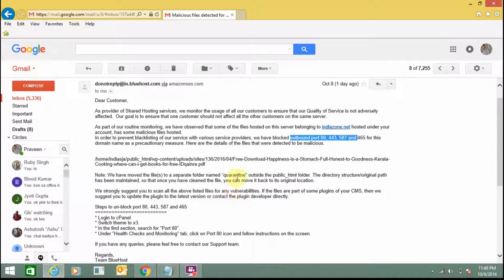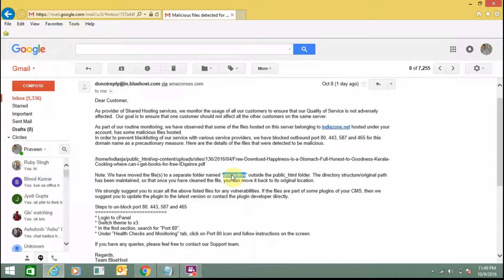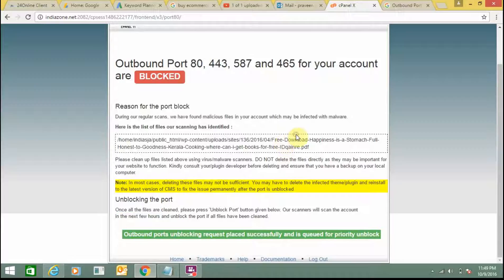They have created a quarantine directory and moved all the files into this quarantine folder, isolating them from the public_html folder. Once the cleaning process is completed, you will need to move all these files from the quarantine folder back to public_html.